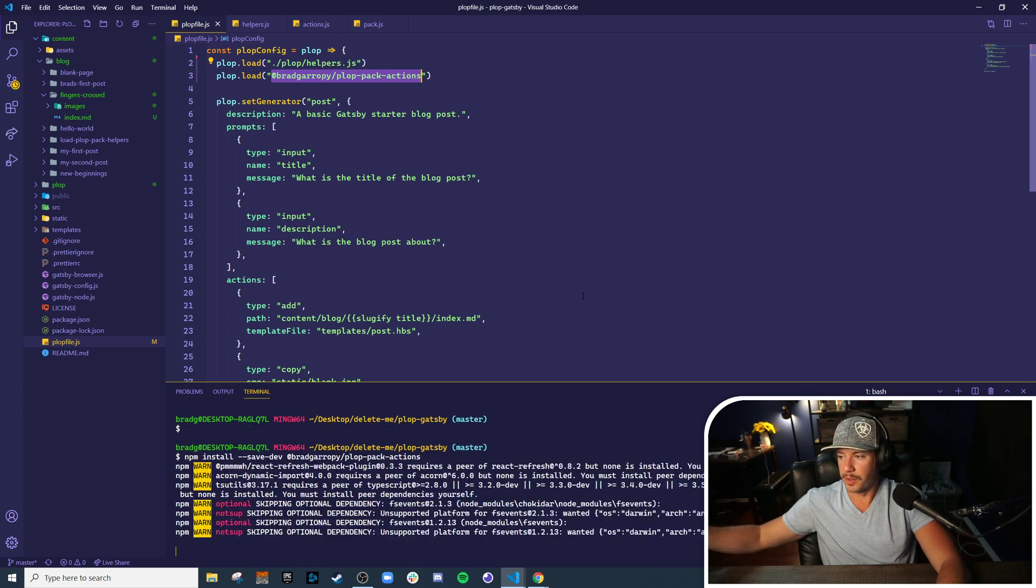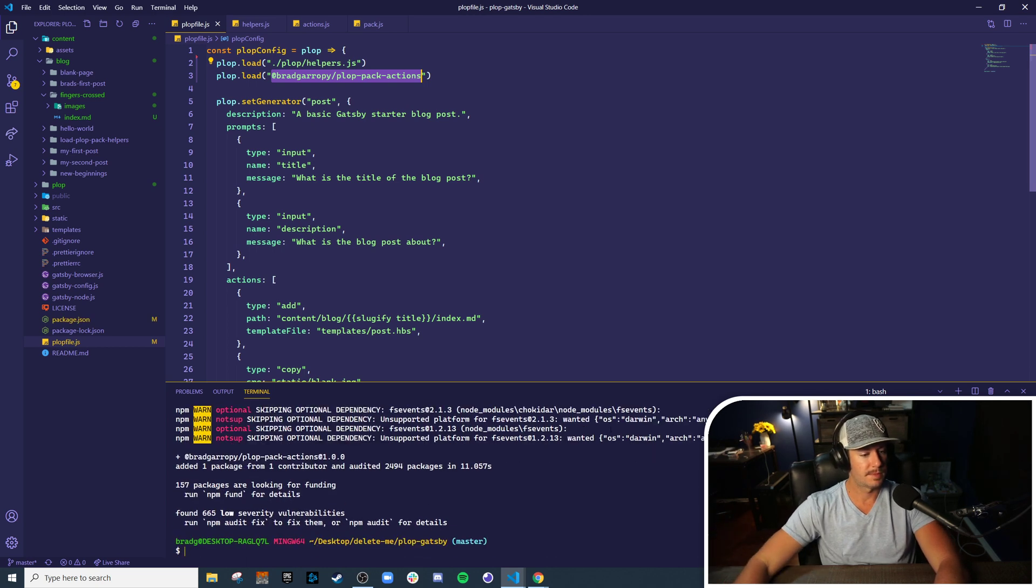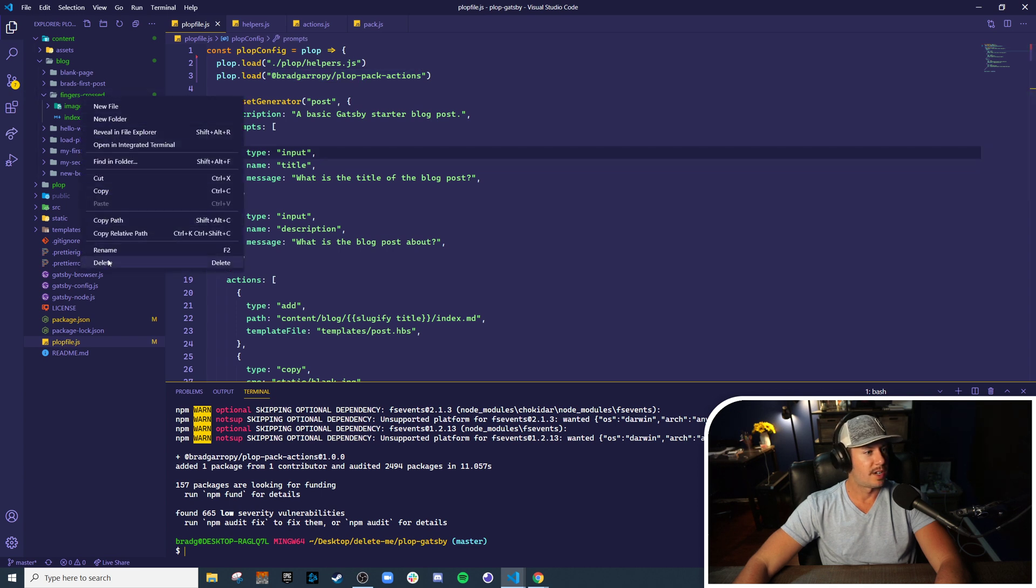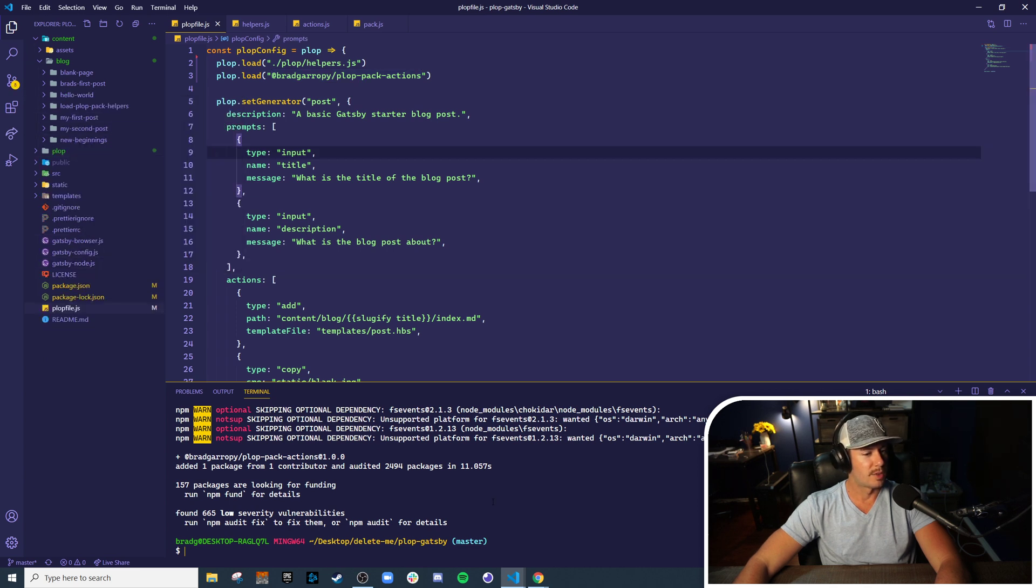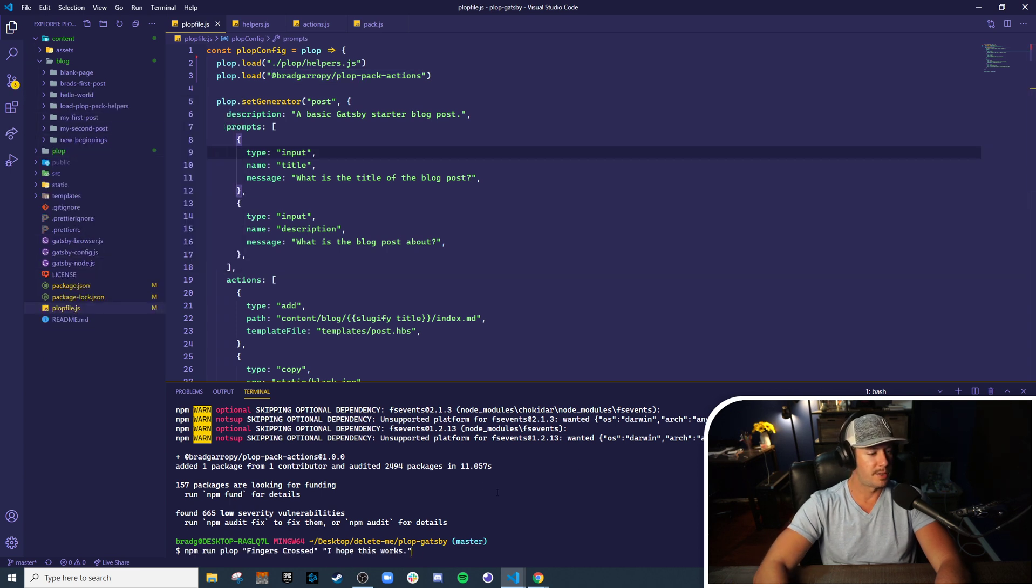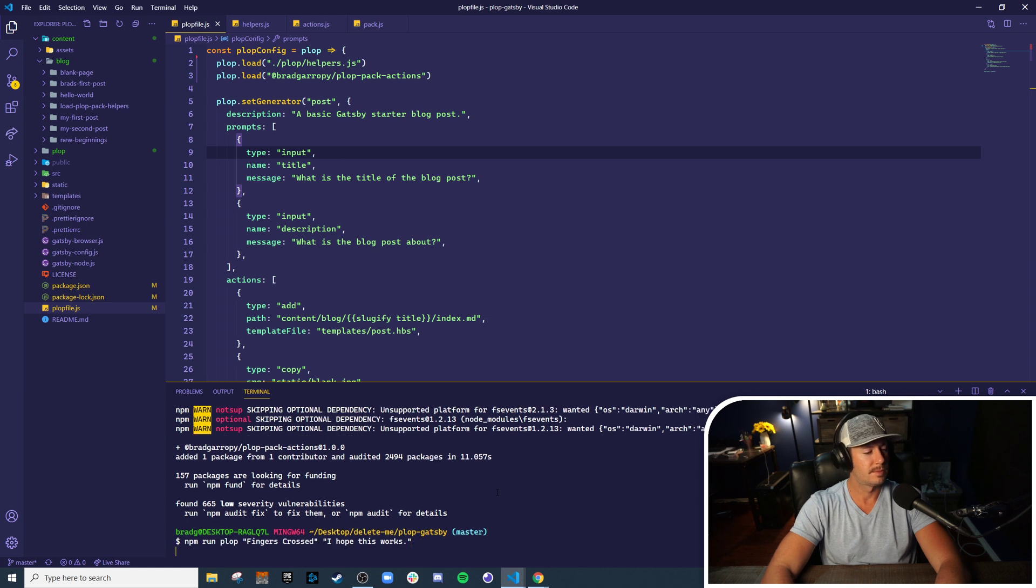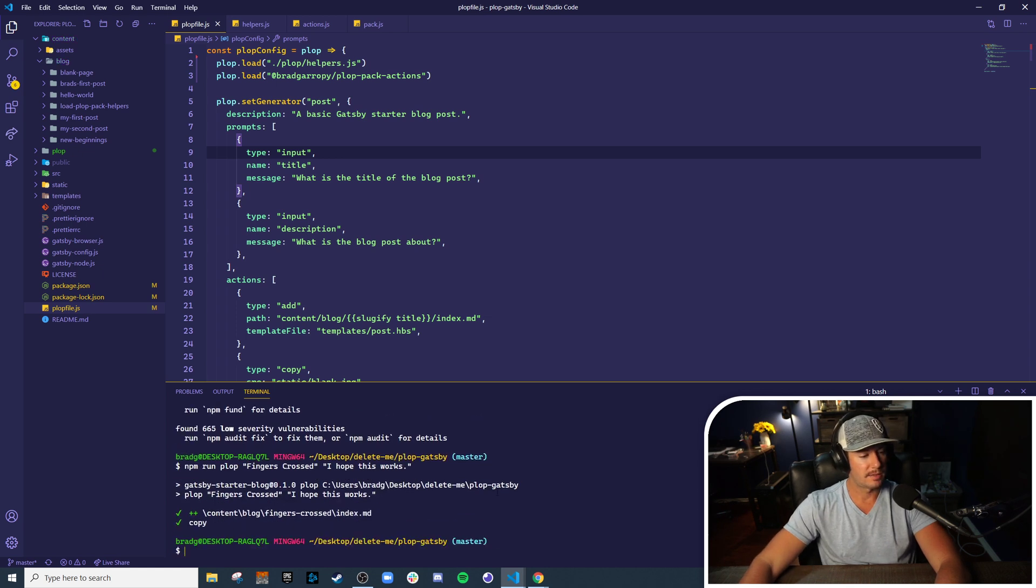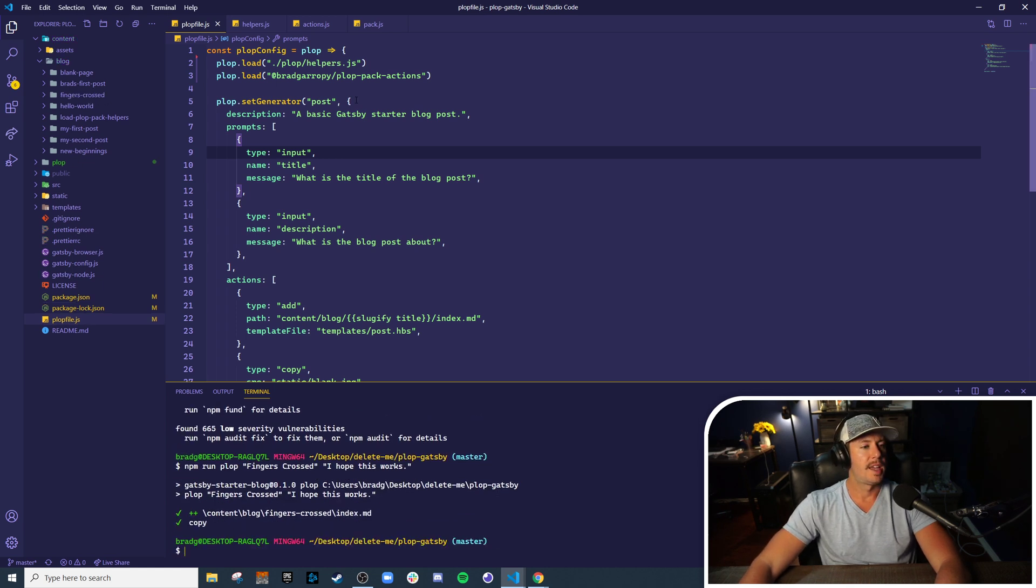A couple more seconds here. And let's try to run our generator again - we'll delete the old post, run this again, and we'll see that everything works.